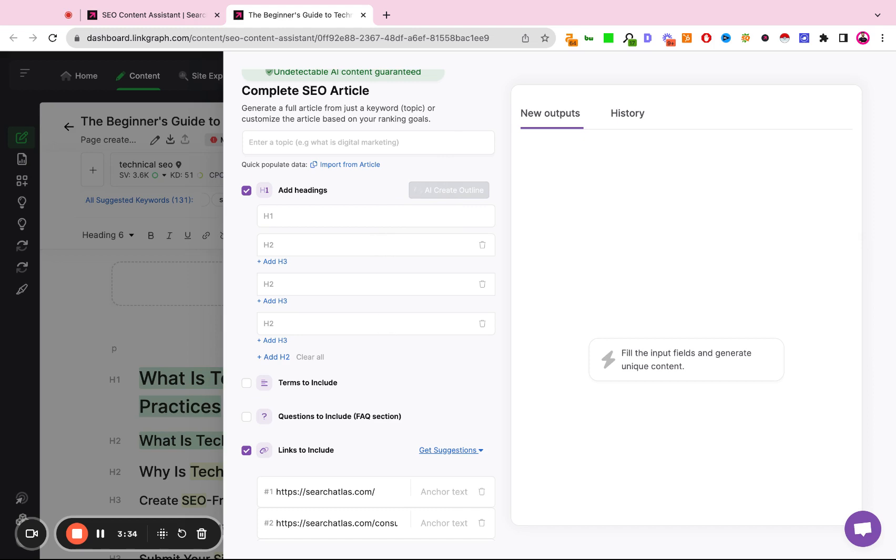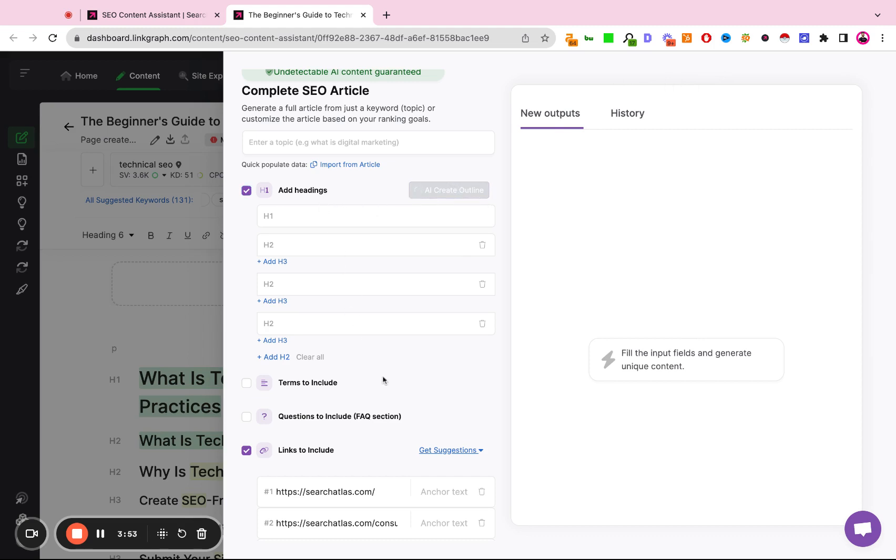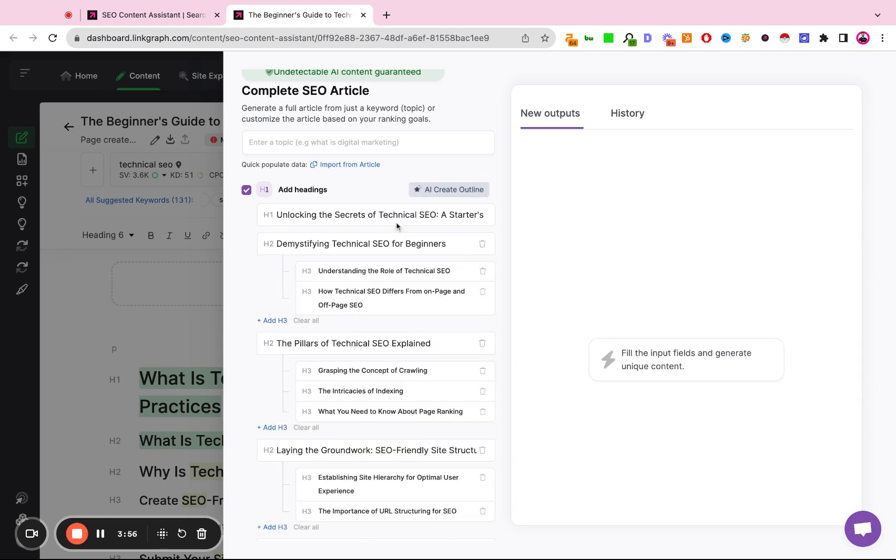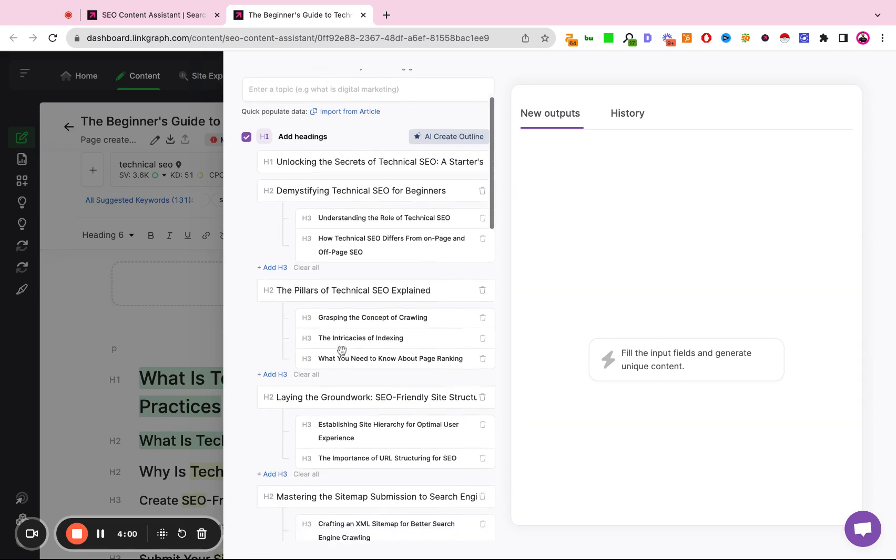The first way is to manually type in your own headings. The second way is to use the headings outline tool, review the heading structure of the competitors, and select the headings for your own outline. And the third way would simply be to hit AI create outline, in which case Search Atlas will build a heading structure for you based off of the common headers within the top ranking sites. And we see this right here.